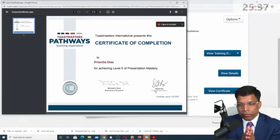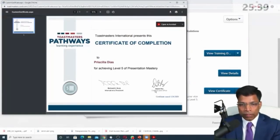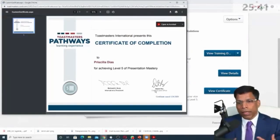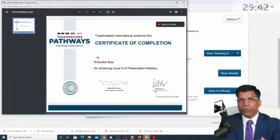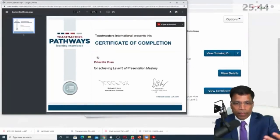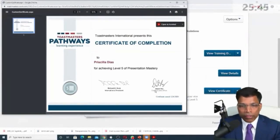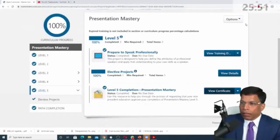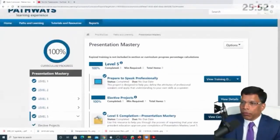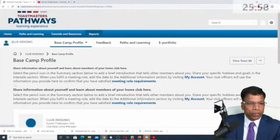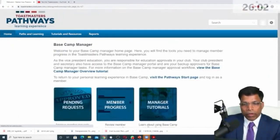And one more thing that you can do as a Basecamp manager is that when you look at any member and you look at their paths and learnings, and let's say you want to check the completed projects, as a Basecamp manager, you have the ability to print a certificate for them. And we used to do this when we were meeting in person. We used to print the certificates and present them during the meeting as appreciation from the club. The VP education used to print it, then give it to the president. And at the end of the meeting, we used to hand out the certificates saying congratulations for completing your levels.